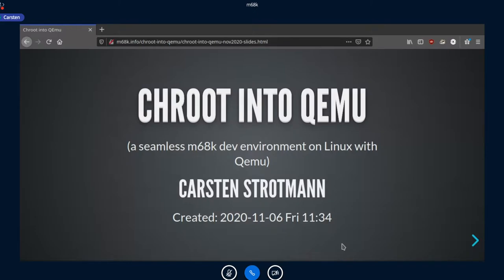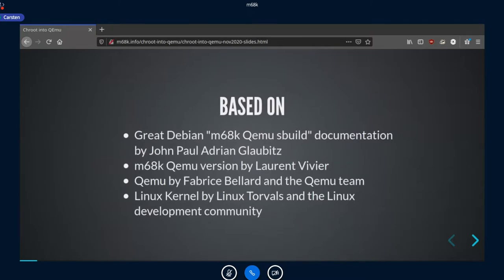I'd like to give you some information about chroot into QEMU on the Seamless m68k, and how I work with that. This work is heavily based on the documentation by Adrian, the great Debian m68k QEMU build, and also on the QEMU version from Laurent that we've just seen. It's also building on QEMU, originally from Fabrice Bellard and the QEMU team.